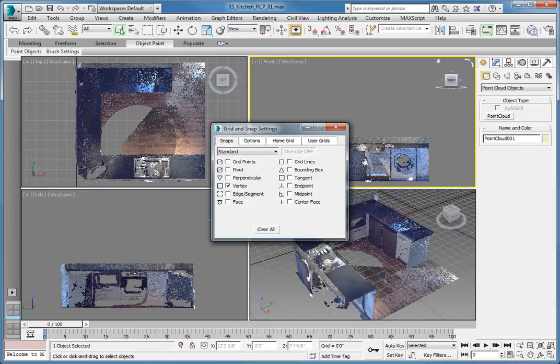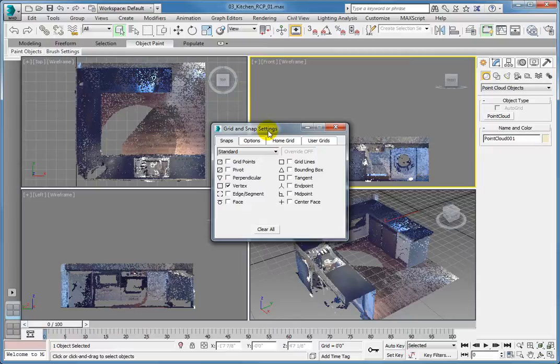On the Snaps tab, make sure all the snaps are cleared by clicking the Clear All button at the bottom of the panel.